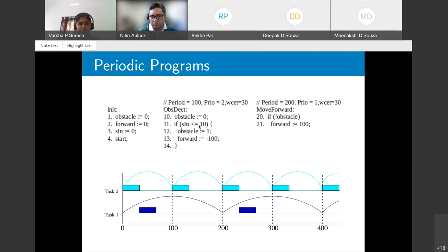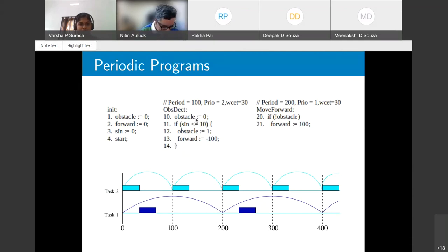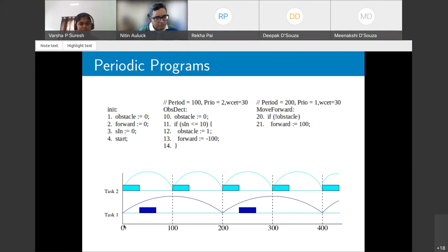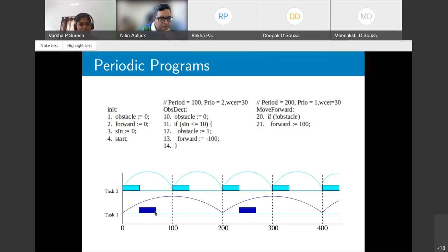For example, a program controlling a robot has a function 'obstacle_detection' that periodically checks for obstacles, and a function 'move_forward' that moves the robot if no obstacle is present. Task 2 corresponds to obstacle detection and Task 1 to move forward. In the timing diagram, both tasks arrive at 0ms; Task 2 (highest priority) executes first, and Task 1 starts only after Task 2 completes.